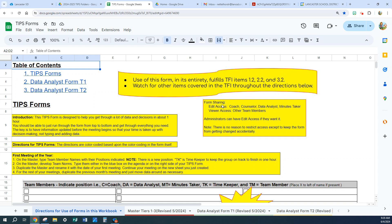Everyone else should have viewer access — you just don't want somebody accidentally messing up your form, so it's easier to give viewer access. Administrators can have edit access if they want. There's no reason to restrict access except to keep the form from getting changed accidentally. You can use undo — there are all kinds of things you can do. There's no reason to restrict access except to protect from accidental changes.